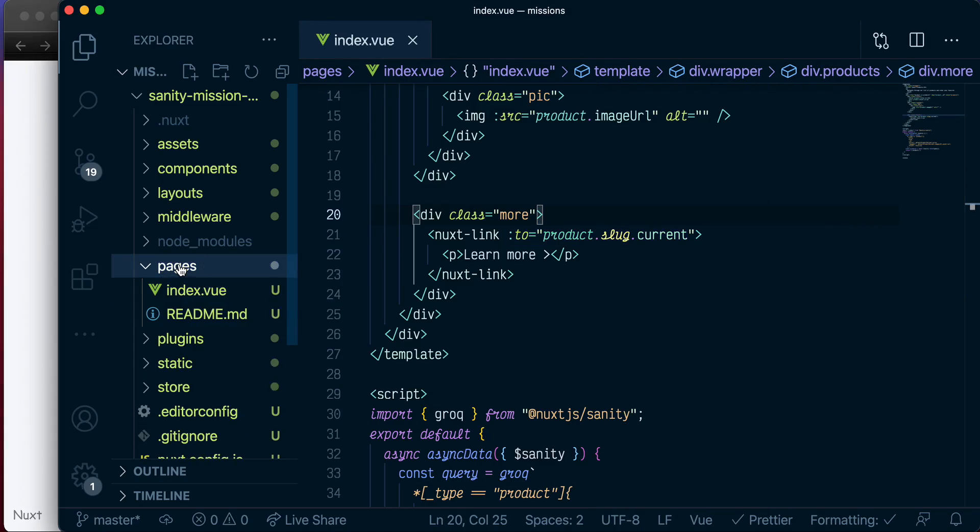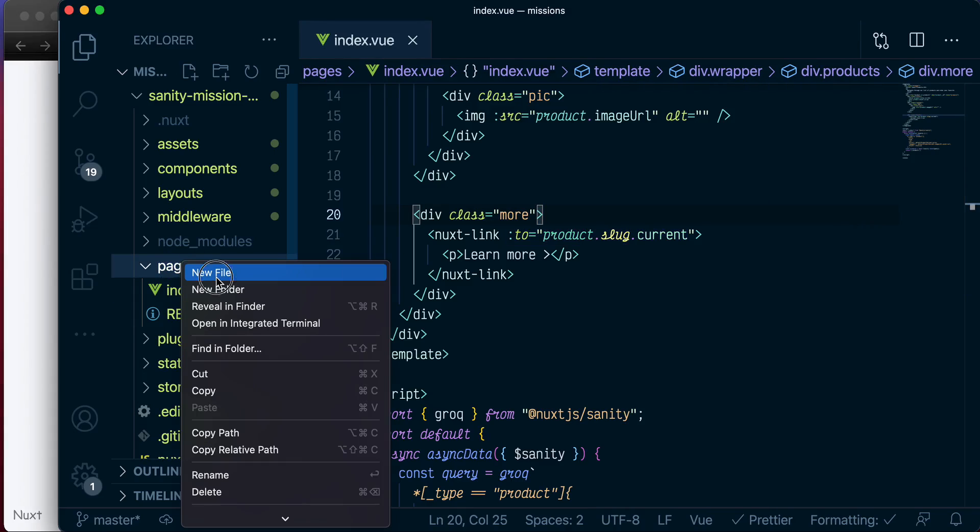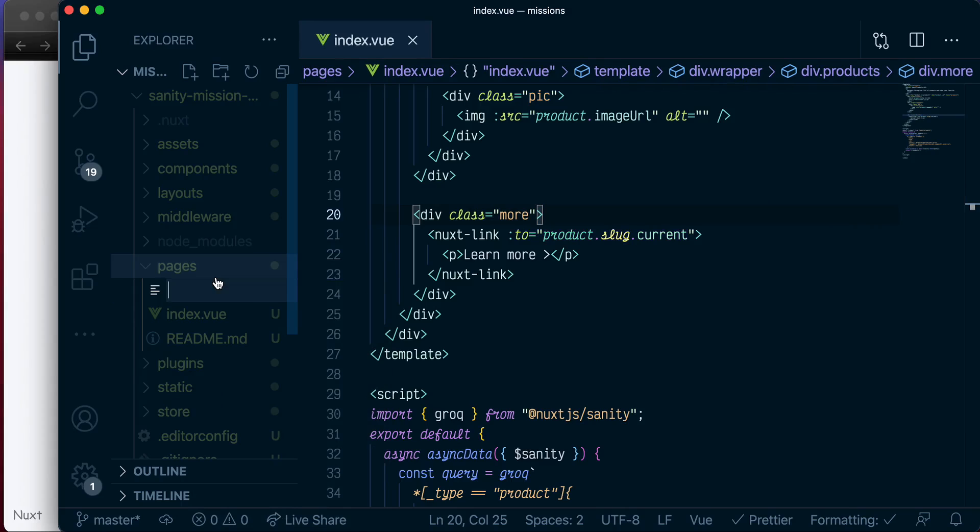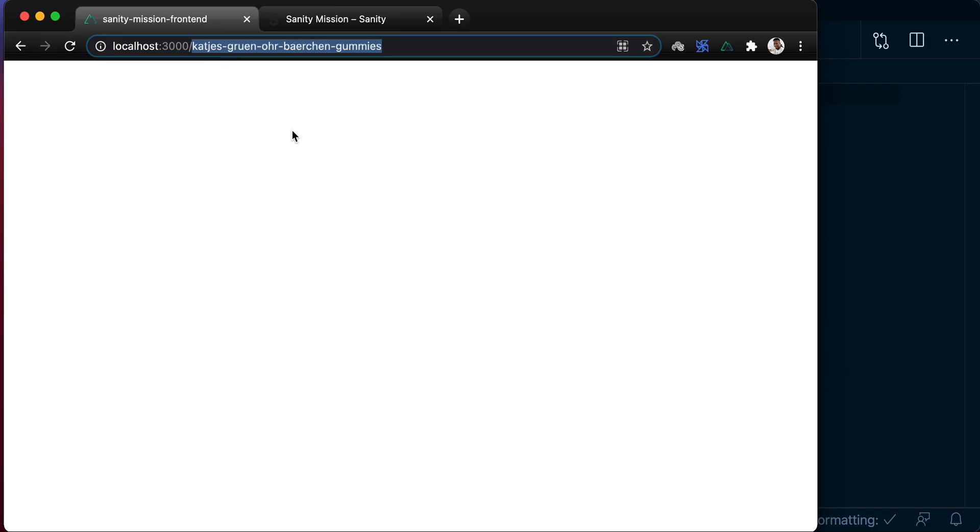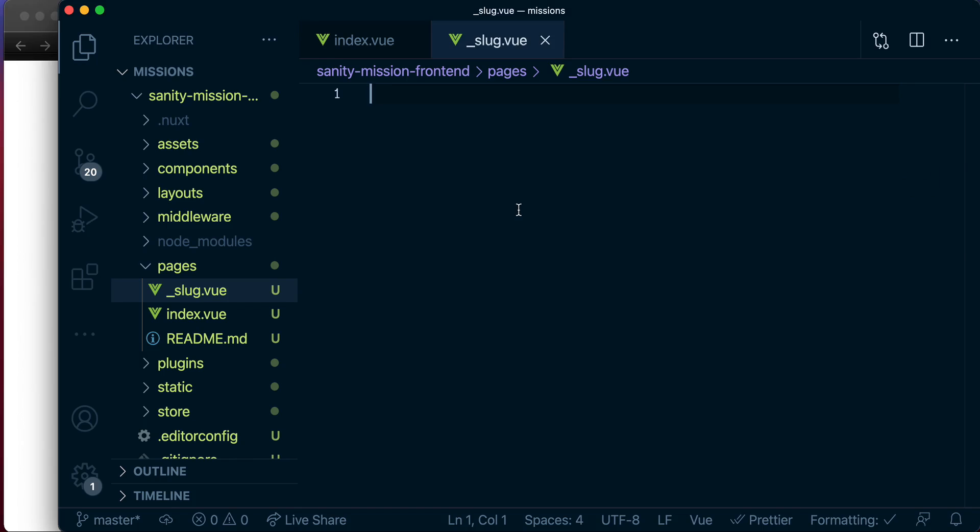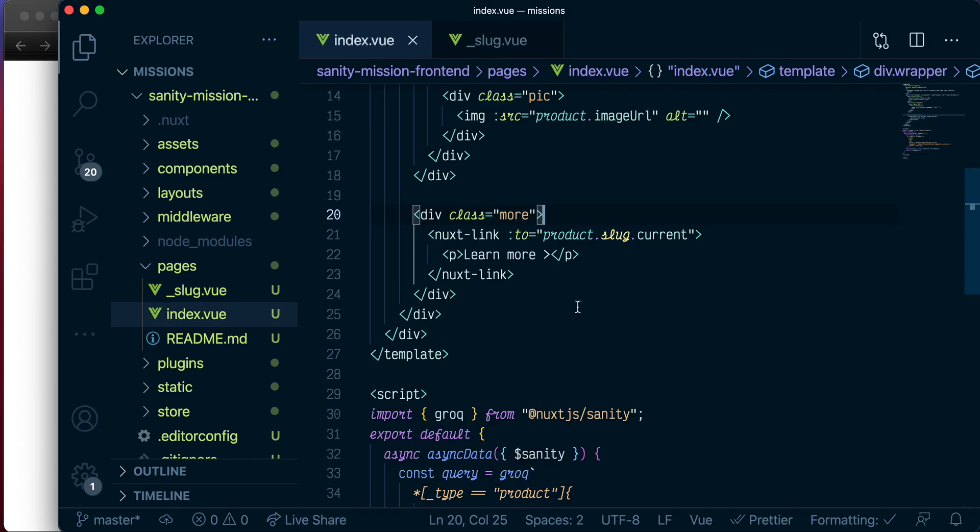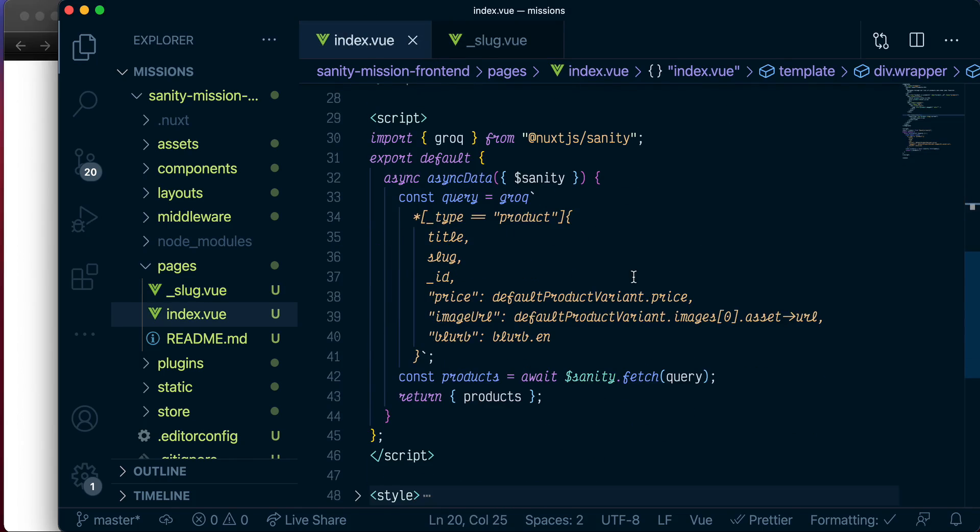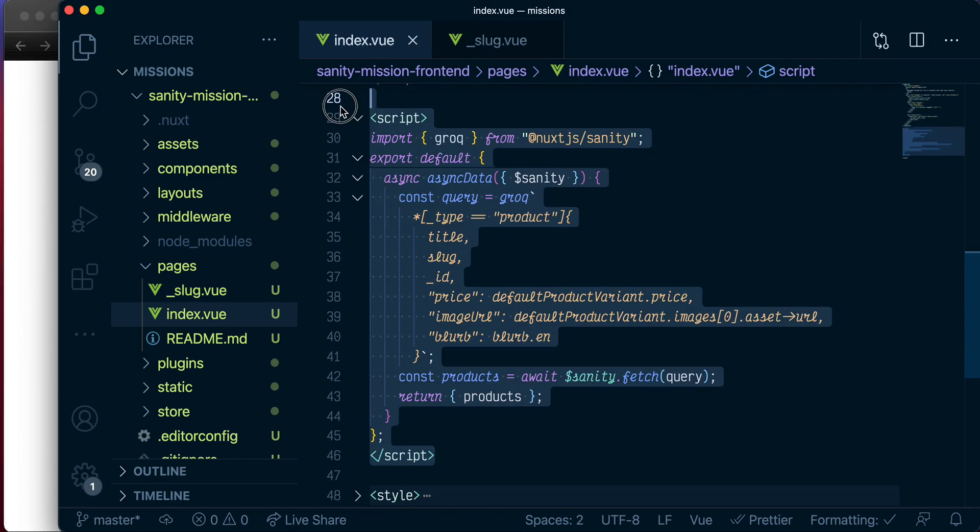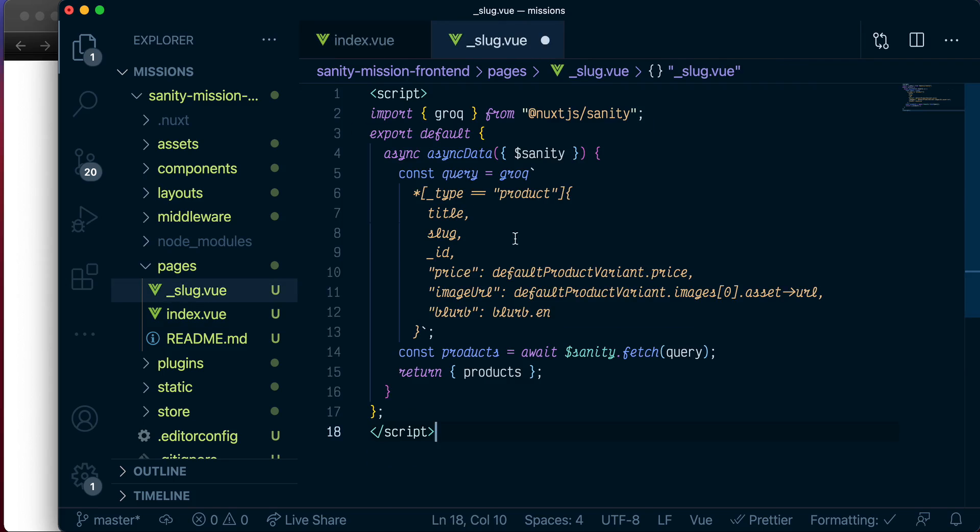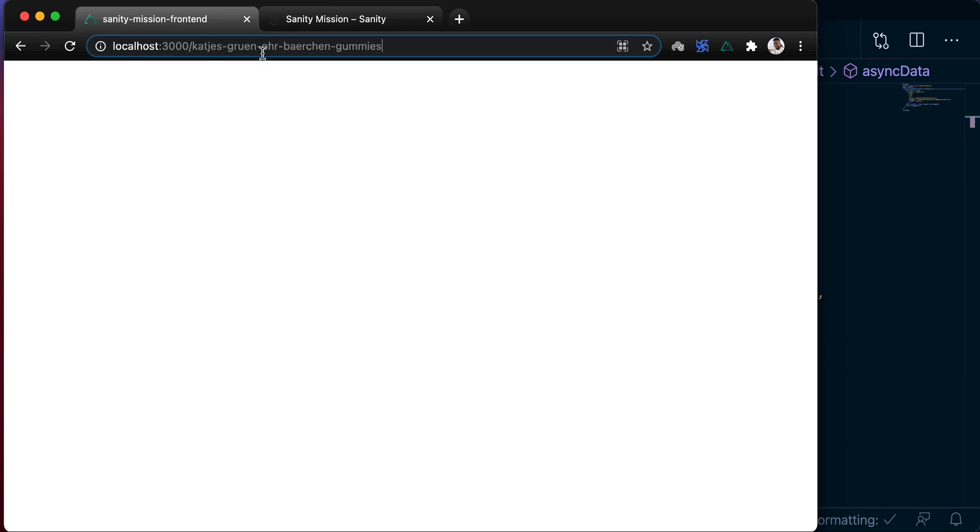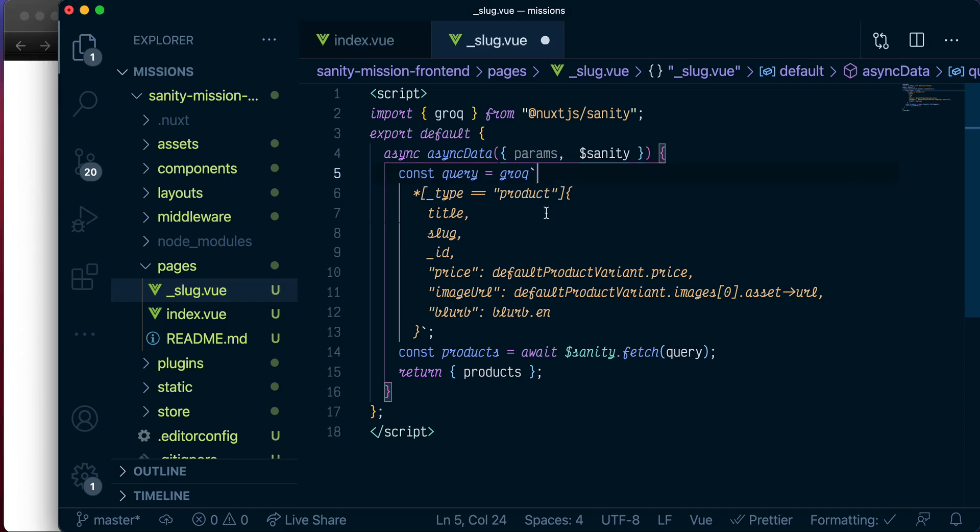And inside the pages directory, we'll create a new file. Let's call it underscore slug.vue. And the first thing we want to do is write a query that will basically use this slug and make a request to Sanity to fetch this particular product so that we can display it on this page. So let's just copy the existing query and modify it a little bit. So we get this script, and we put it here. And what we want to do is pass in params here.